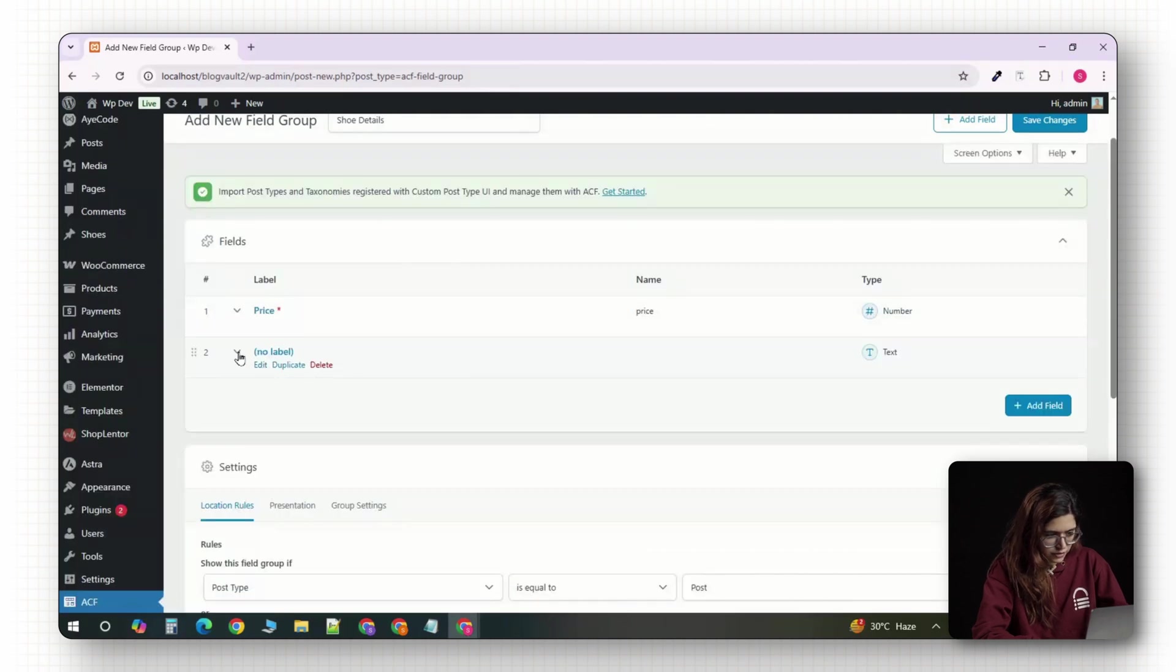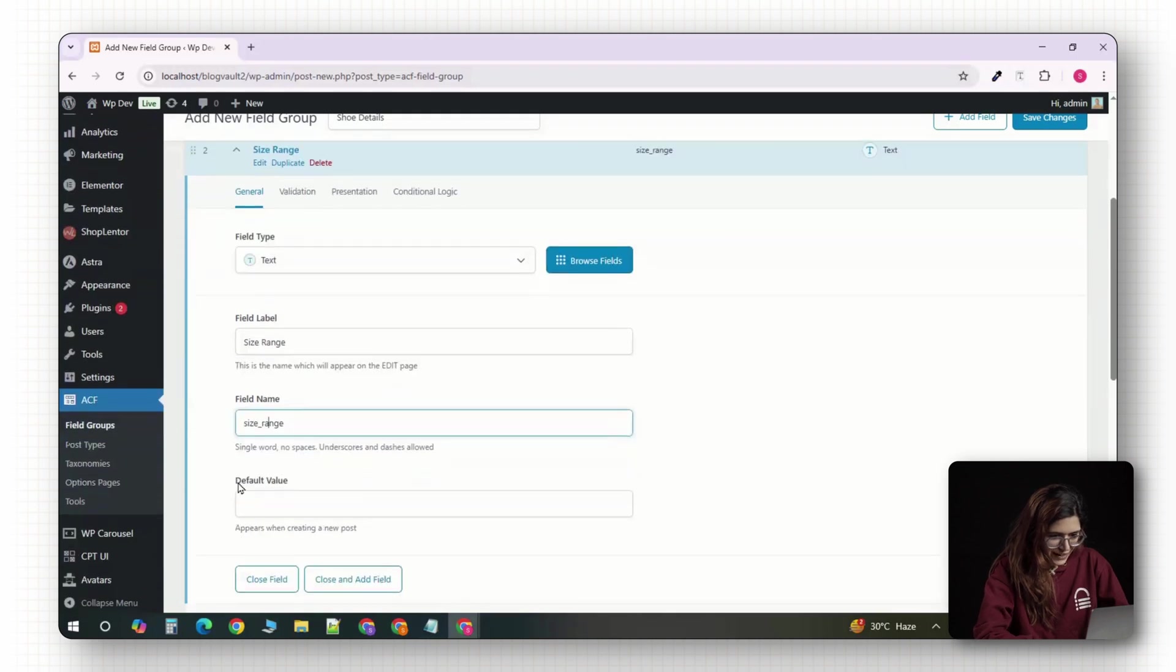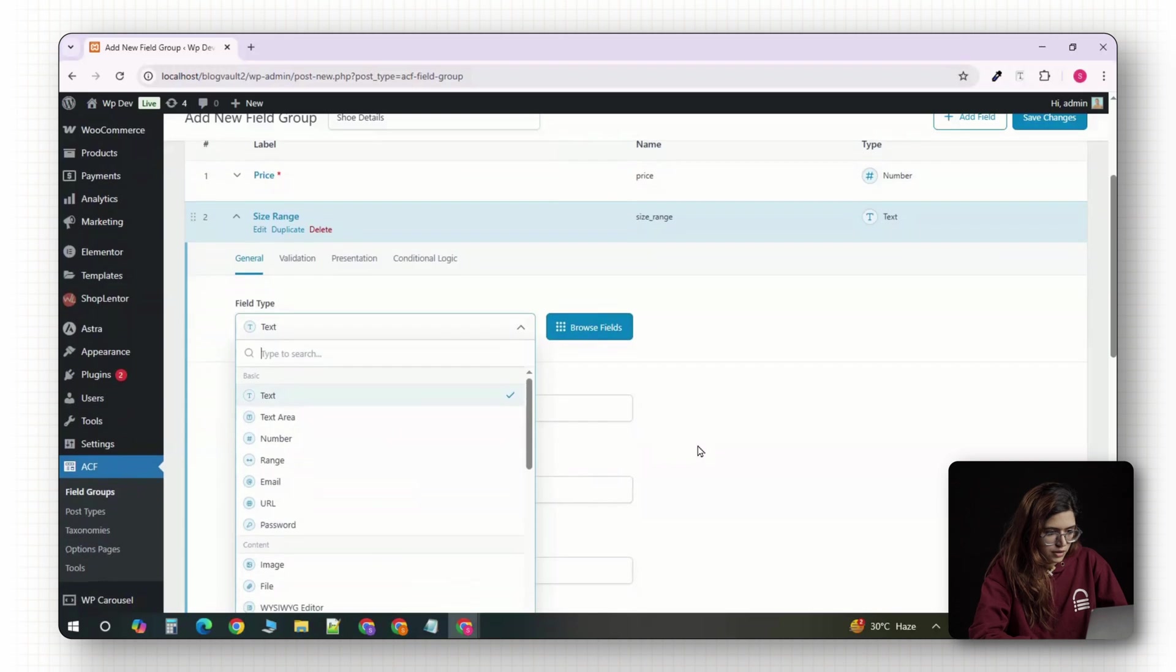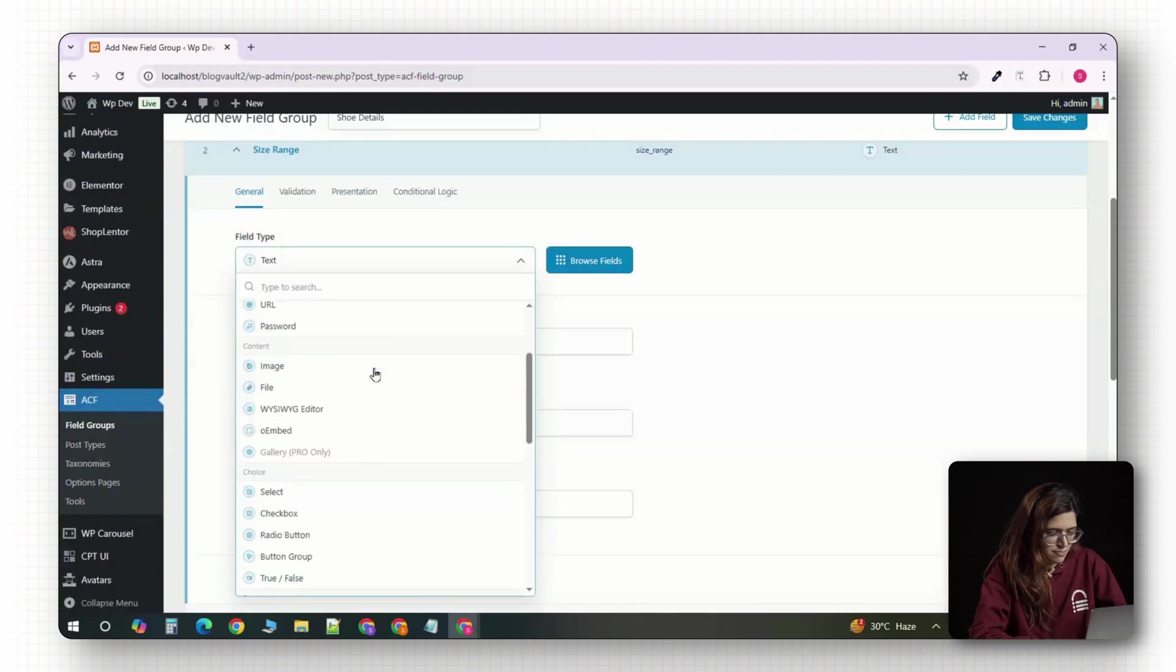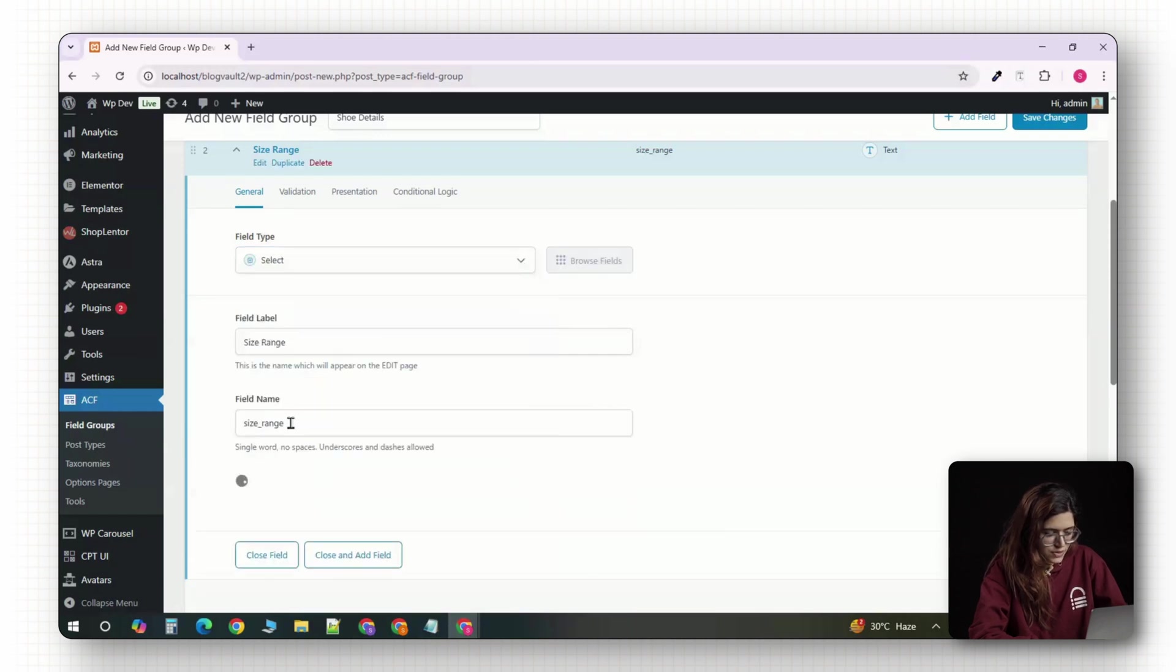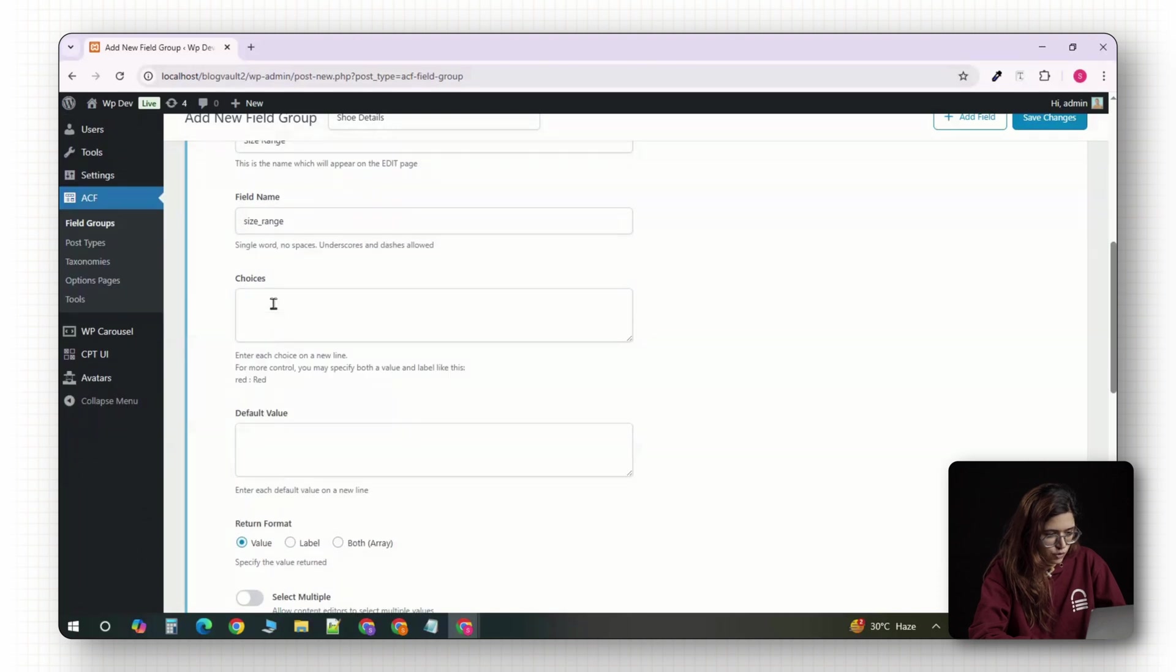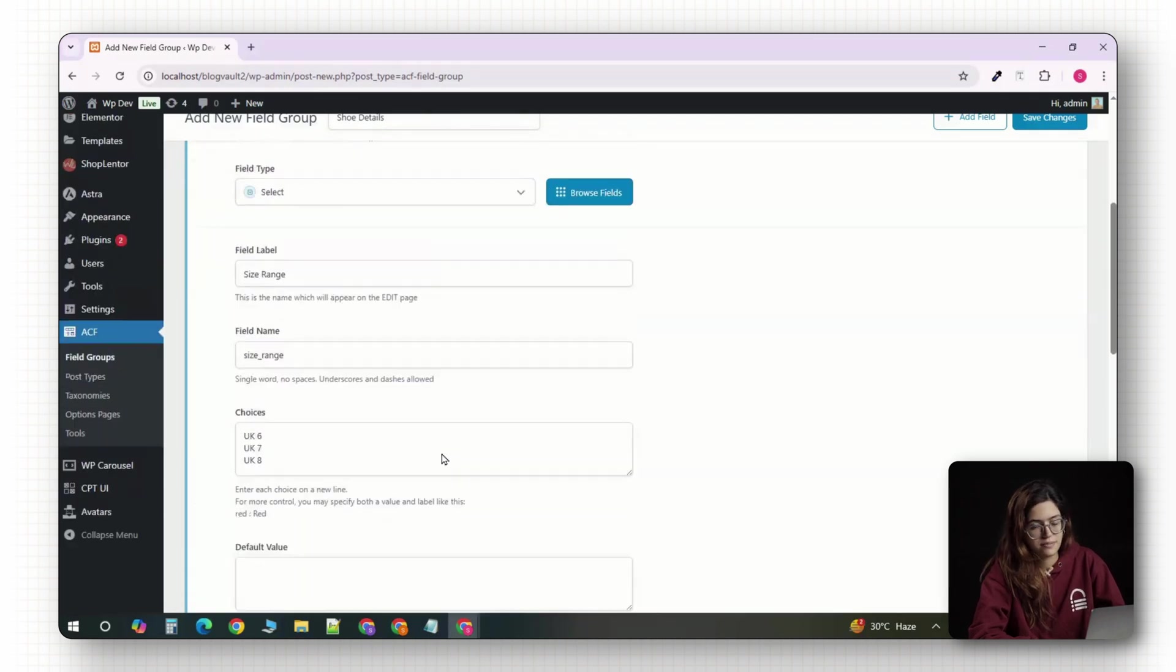Now, let's add a size range field. Again, click on the add field button and set the label to size range. For the field type, you've got two options. If you want to keep it simple, choose text and let users type in sizes manually. But if you want more control, change the field type to select and then enter predefined sizes like UK 6, UK 7, UK 8 etc. Make sure to enable multiple selections if your product comes in more than one size.